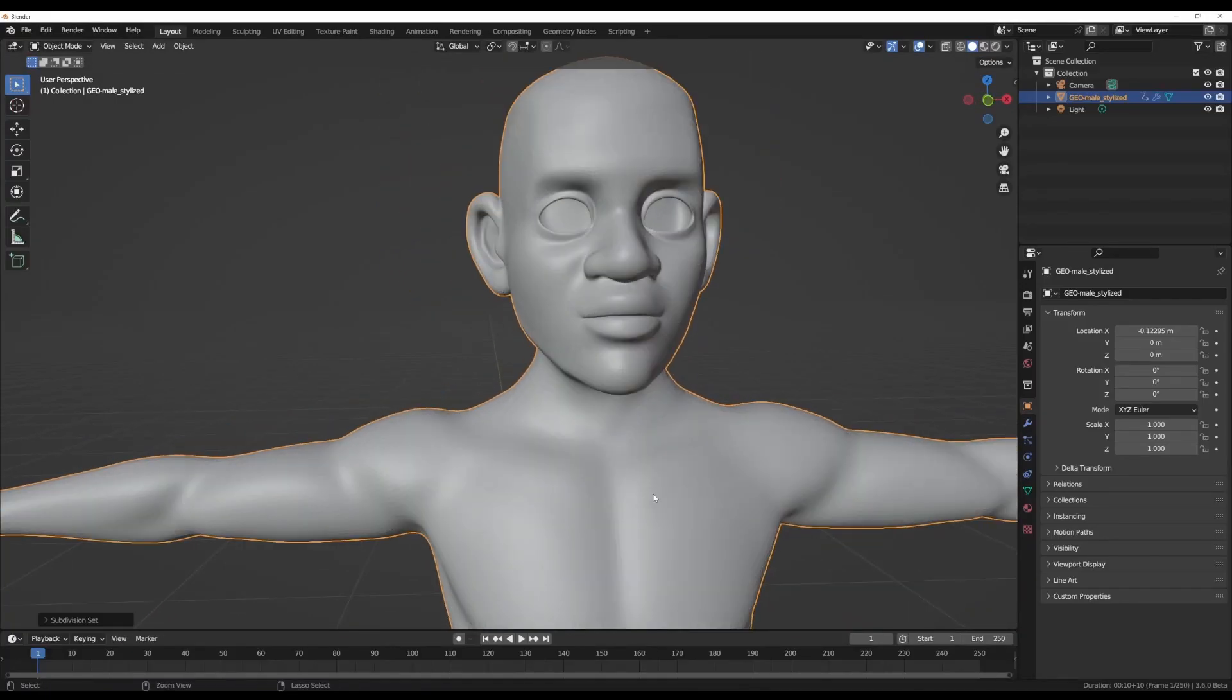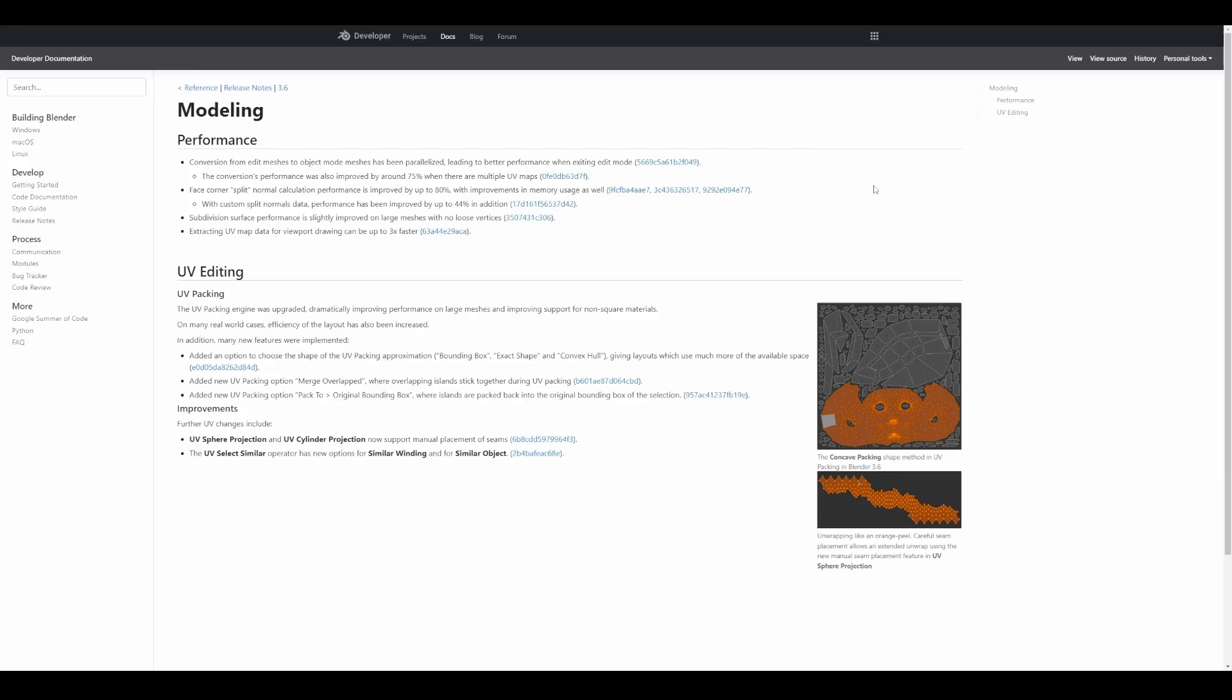For UV maps, extracting UV map data for viewport drawing is about three times faster. For UV packing and editing, the UV packing engine has been upgraded dramatically, improving performance on large meshes and improved support for non-square materials. Other improvements include the UV sphere projection and UV cylinder projection now support manual placement of seams, and the UV select similar operator now has a new option for similar winding and similar objects. If you've been thinking about doing your UVs in Blender, this might be a time to start trying that out.